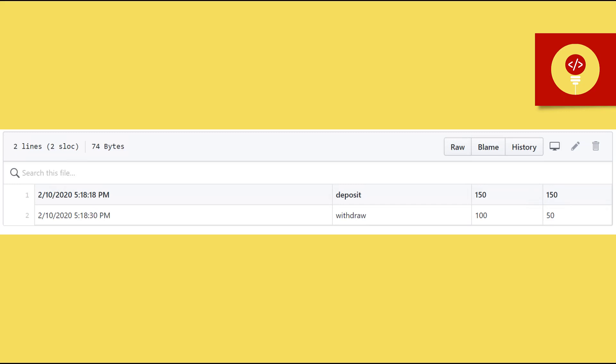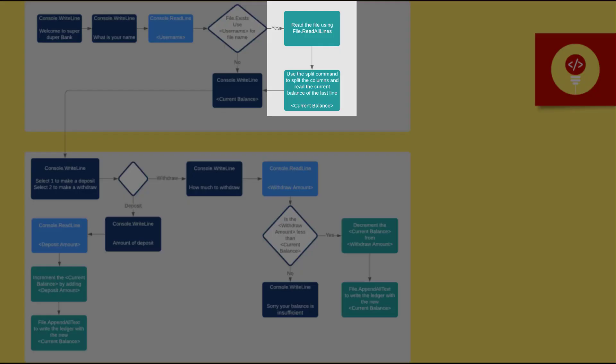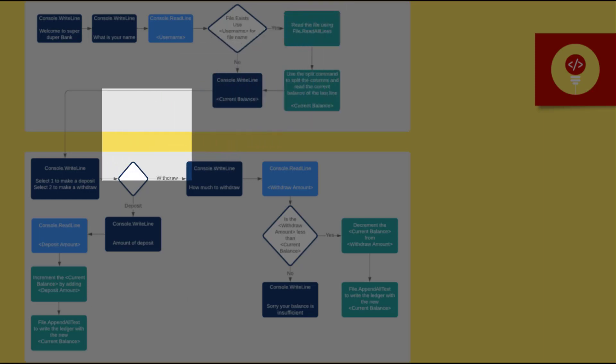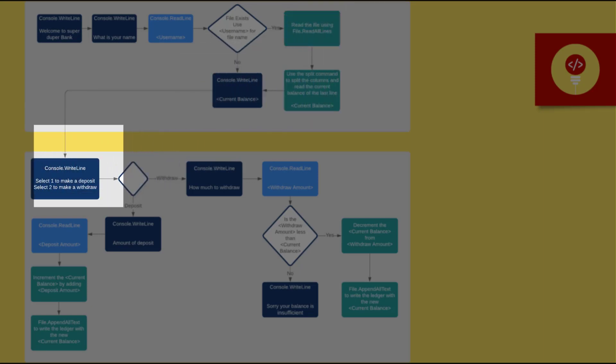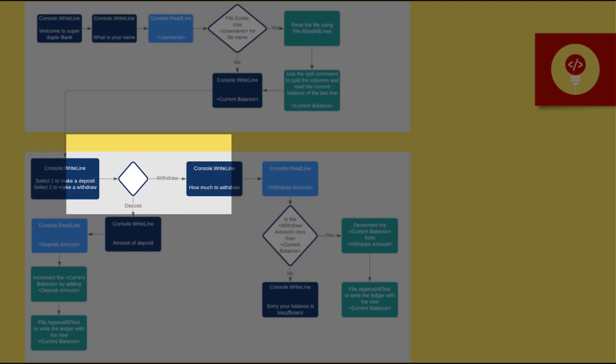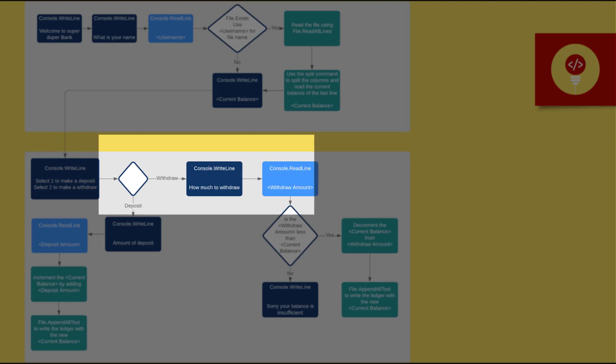So now we're ready for the user's actions. Use console.writeLine to ask the user if they want to make a deposit or withdrawal. Read the user's input using console.readLine. And if the user responds to withdrawal, then use console.writeLine to ask how much. Use console.readLine to read the user's input and convert it into an integer.